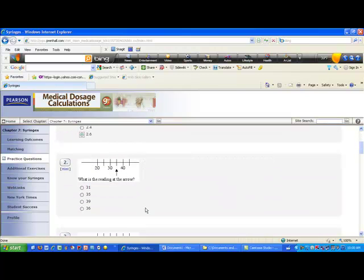Now let's look at another syringe where you have an arrow pointing between thirty and forty. The distance between thirty and forty is ten units, broken up into two segments. Ten divided by two is five, which means every tick mark is five more than the previous number. Starting at thirty, the next tick mark is thirty-five — which is where the arrow is — and the next is forty. So the reading at the arrow is thirty-five.